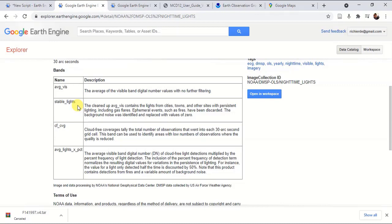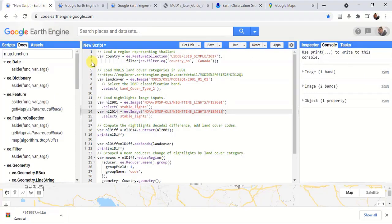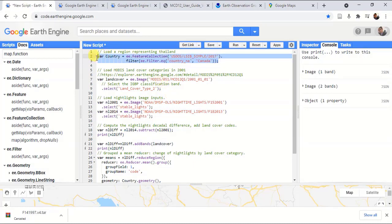Now let's see how we can calculate average nighttime light change over a period with respect to each land cover class. First of all, I chose my study area as Canada. As many times before, I have used the global political boundary dataset and extracted or filtered the Canadian boundary.